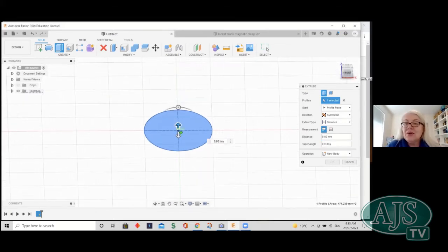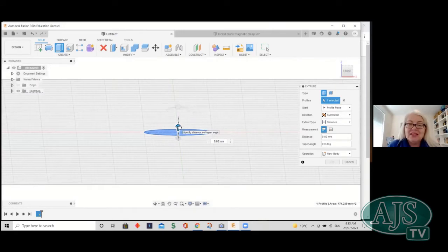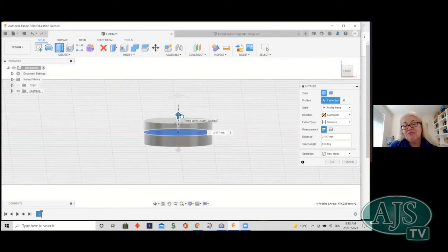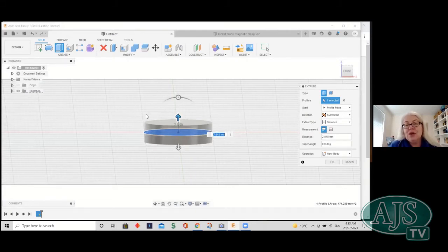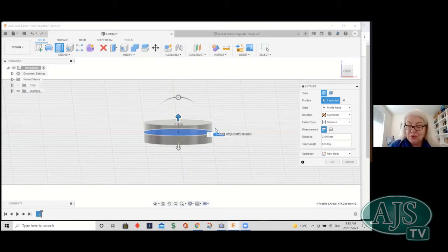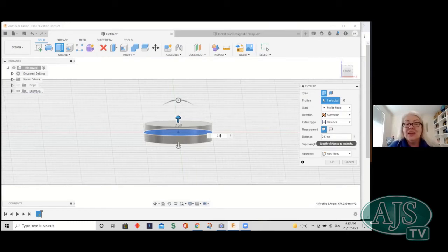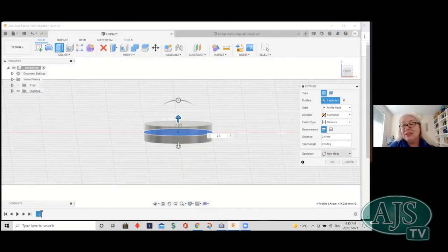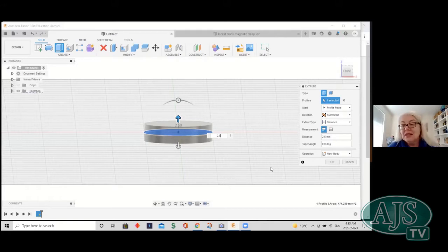We work out how thick we want this to be — maybe 2.5mm each side. You can pull up on the handle or type 2.5 directly into the dialogue. It also has a 'new body' operation selected, which is what we want — the body is the actual physical object. We hit OK, and we've pretty much got our shape. Looking at the front there's our side view, and there's our top view — it doesn't look terribly locket-like yet, it looks a little blocky.